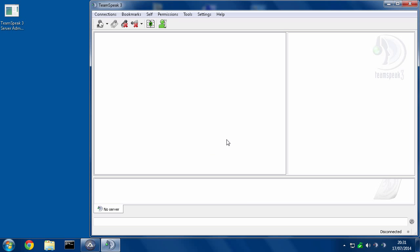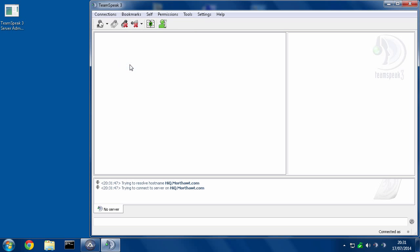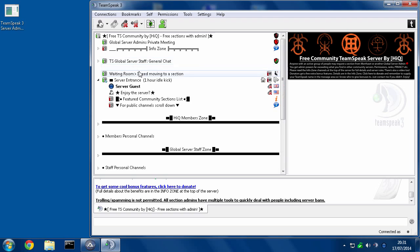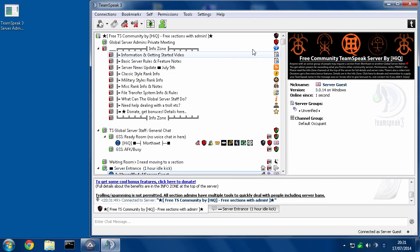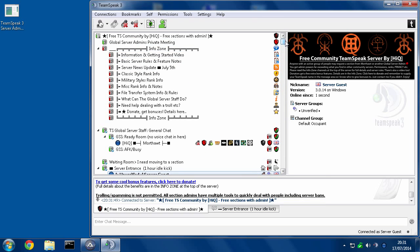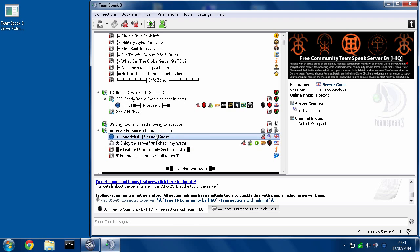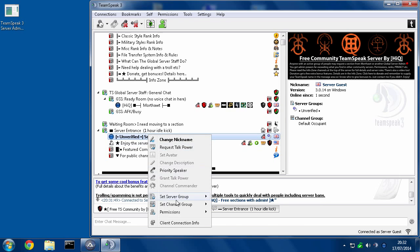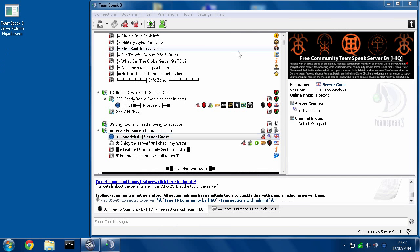OK, so I'm going to connect to a server and I am going to get admin in this server. You can see I'm an unverified guest. I have no privileges in here whatsoever. I can't do anything.